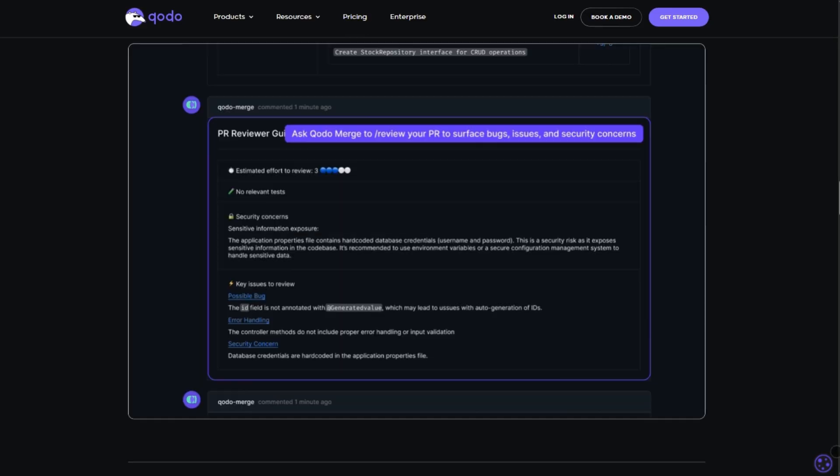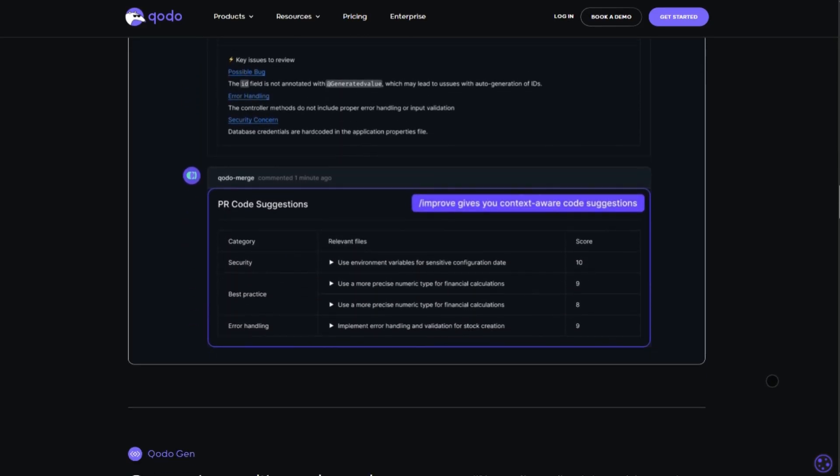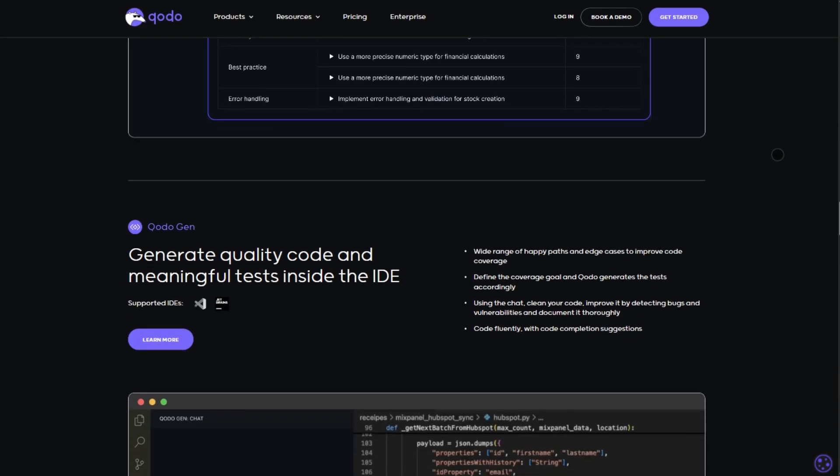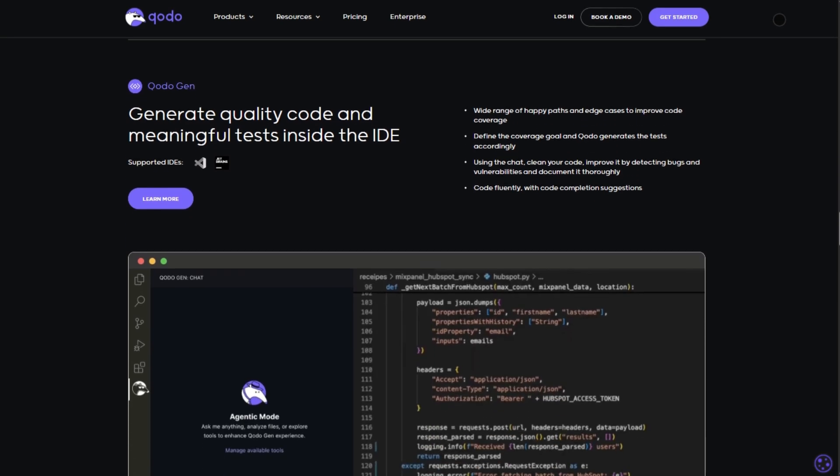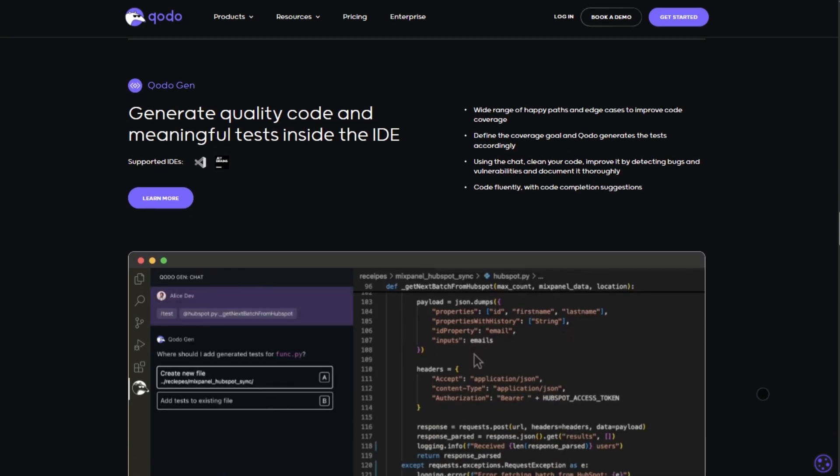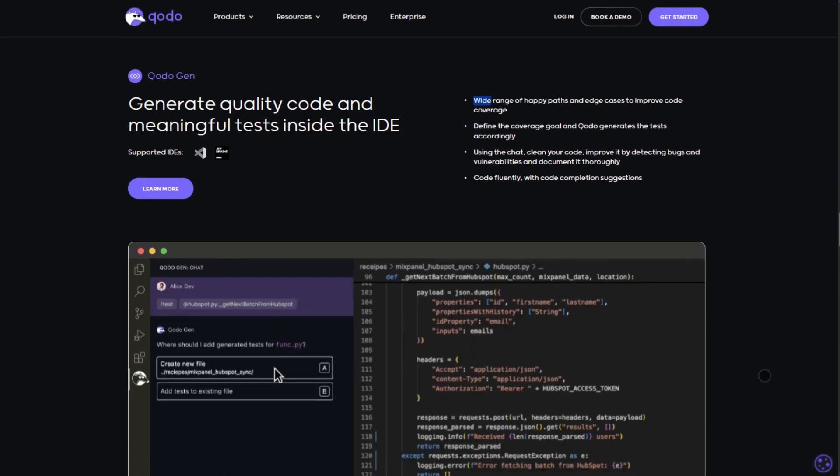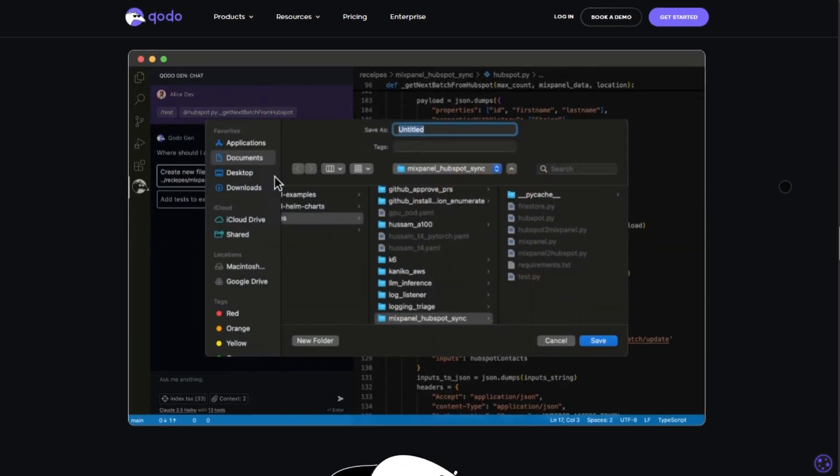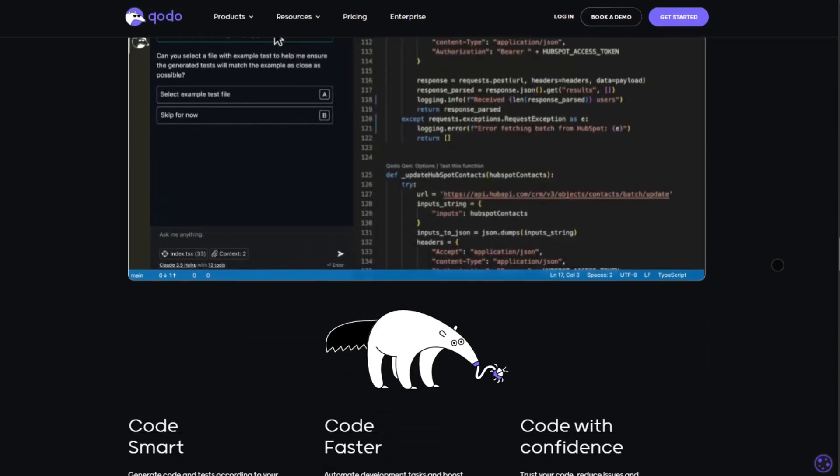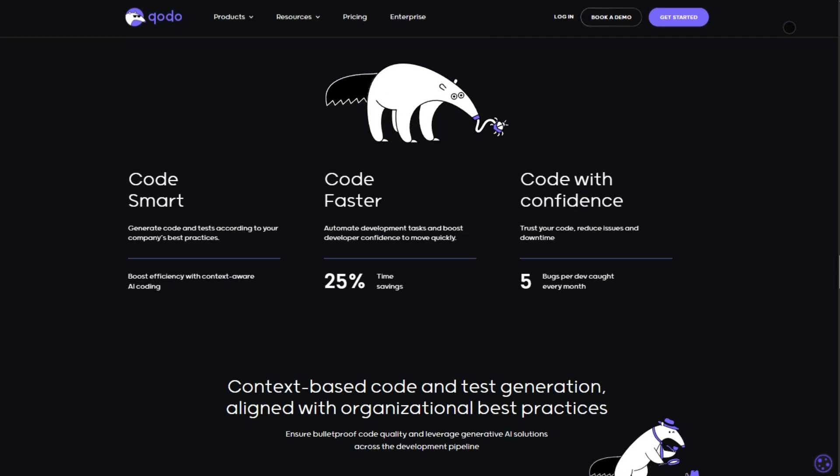The best part? It's not just another code generator. Kodo focuses on integrity, using multiple AI models to cover edge cases and align with your team's best practices.